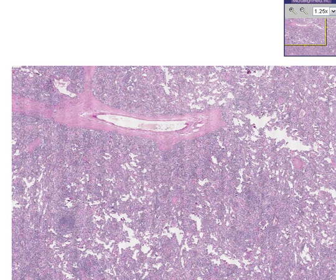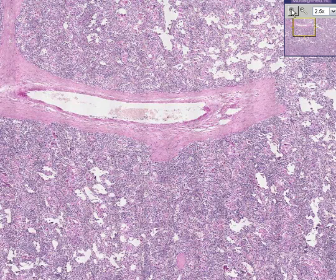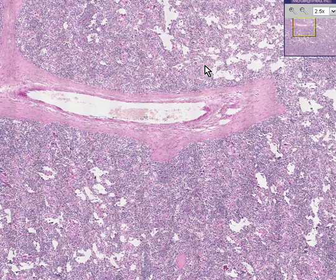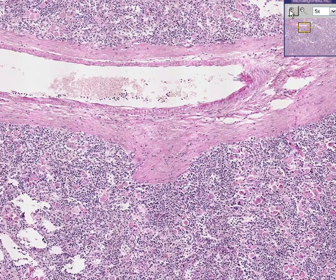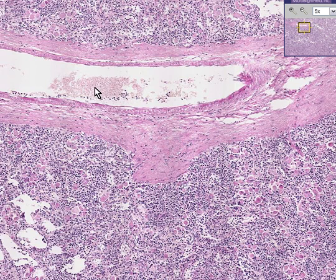Can you recognize this as being spleen? Perhaps you can, because you can see that there is a large blood vessel running within this fibrous trabeculae. You know it's a blood vessel because you see smooth muscle and a lot of blood on the inside — red cells here, white cells here.